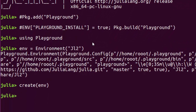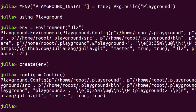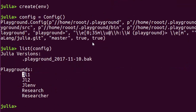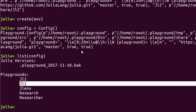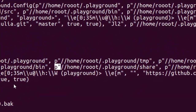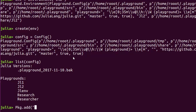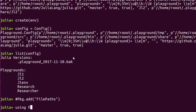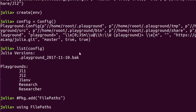After creating the environment, let's create a configuration file. It's going to be a YAML config file — 'config = Config(...)'. You can then list your configuration file to see all the playgrounds or virtual environments you have, such as 'jl1'. You also need to add the FilePath package with Pkg.add("FilePath"), which helps you specify specific paths or folders for your virtual environment.